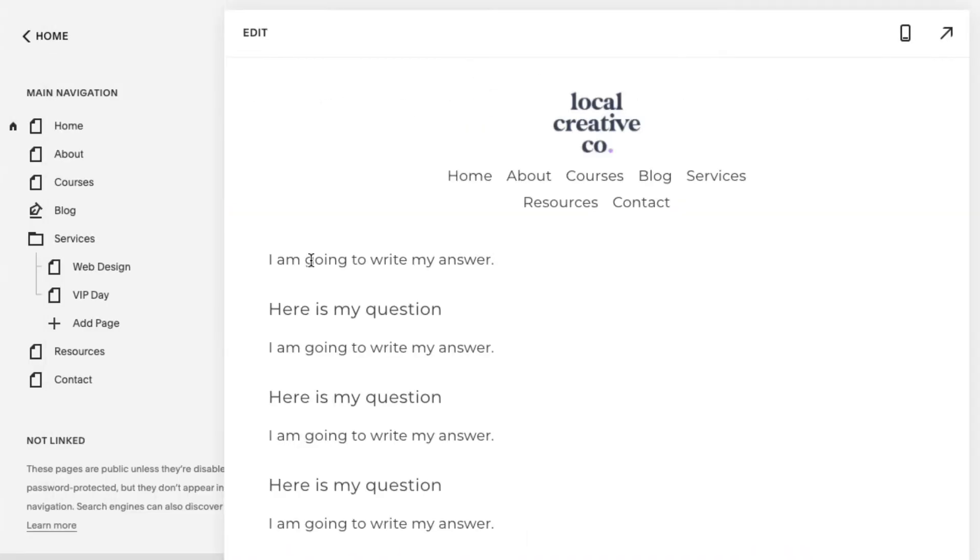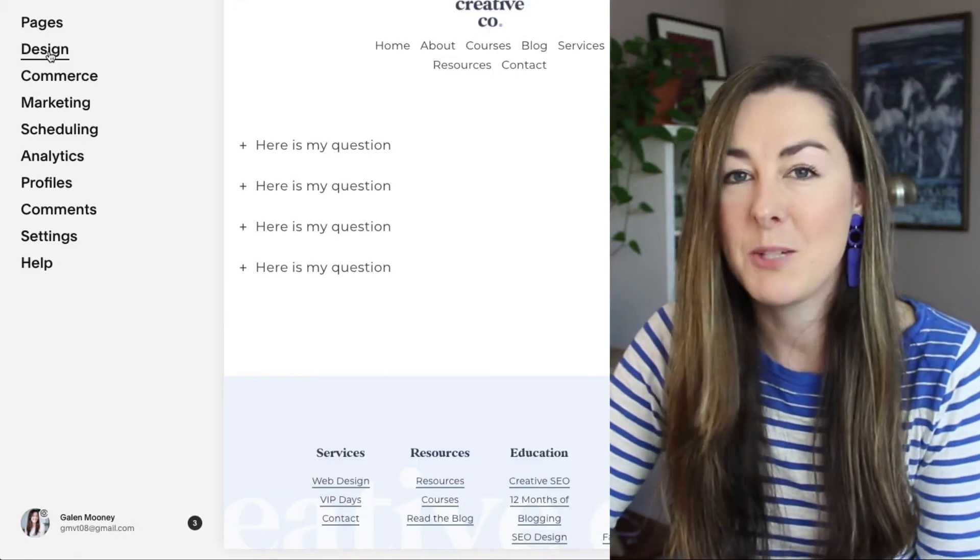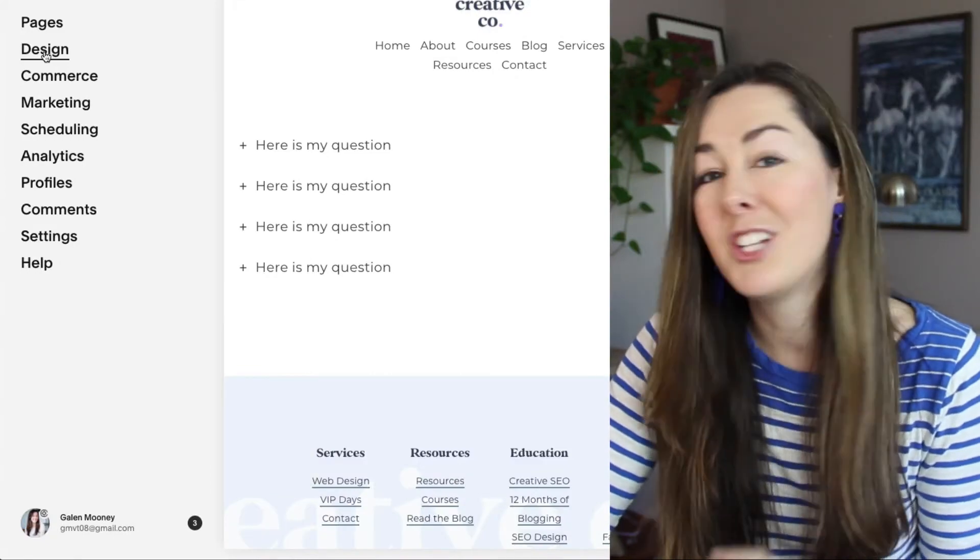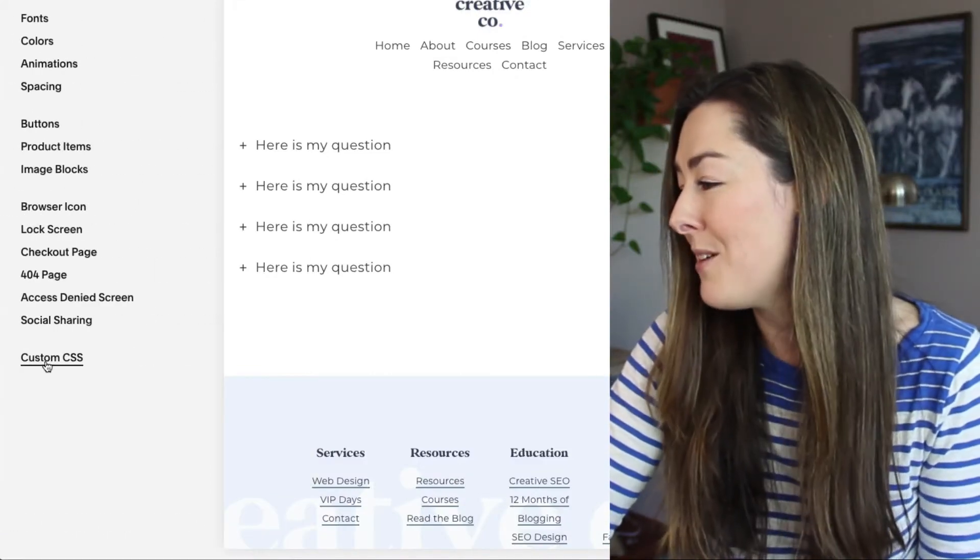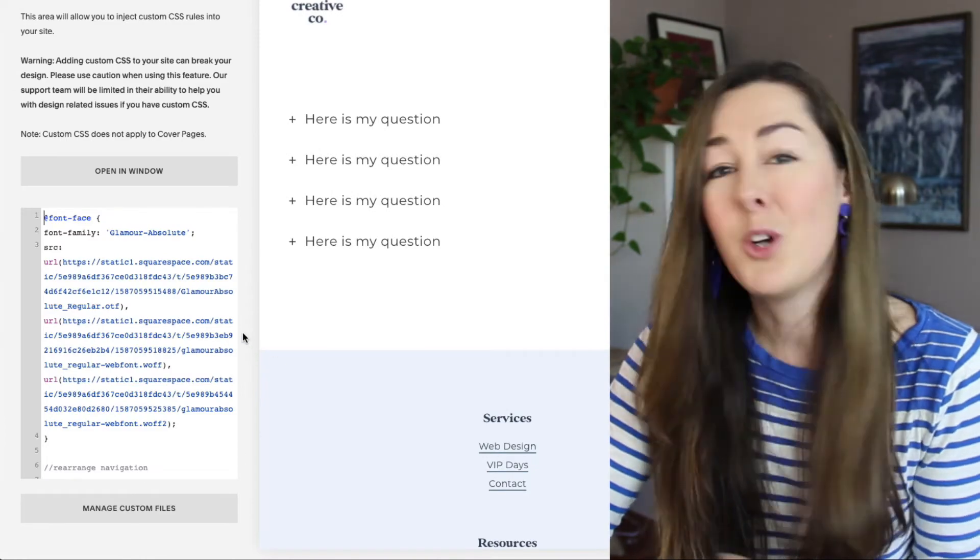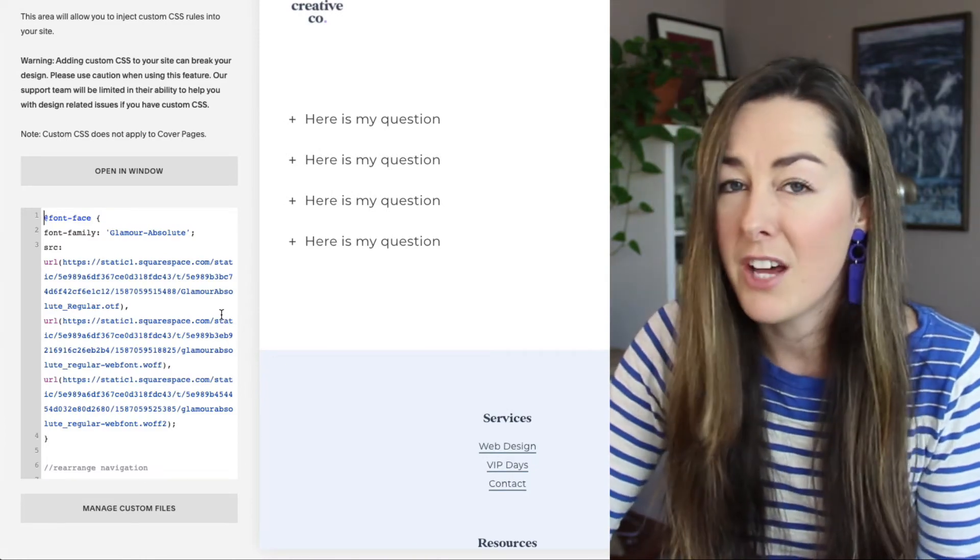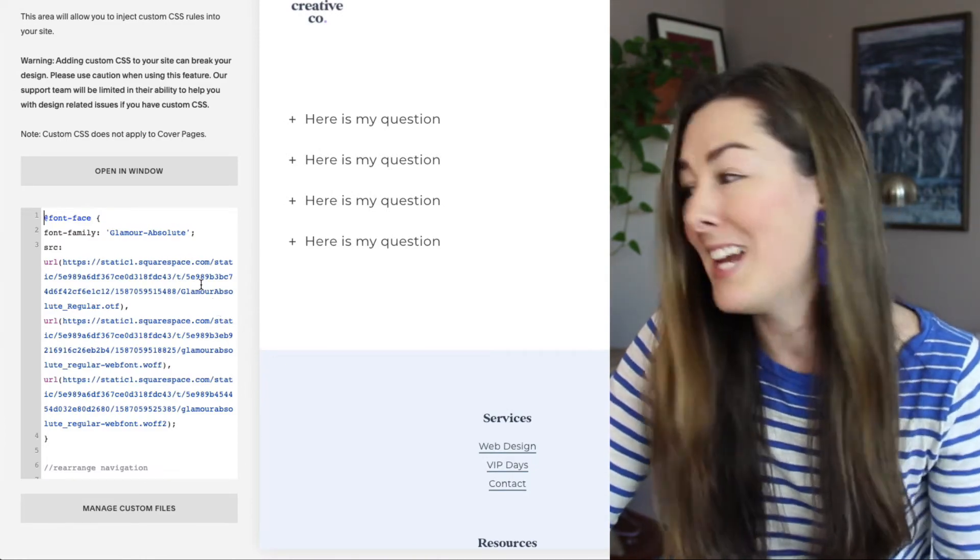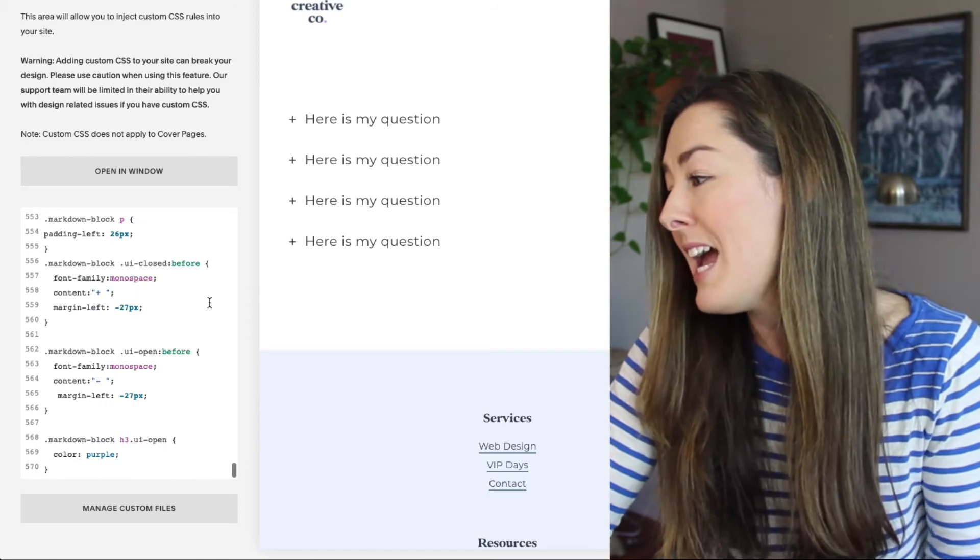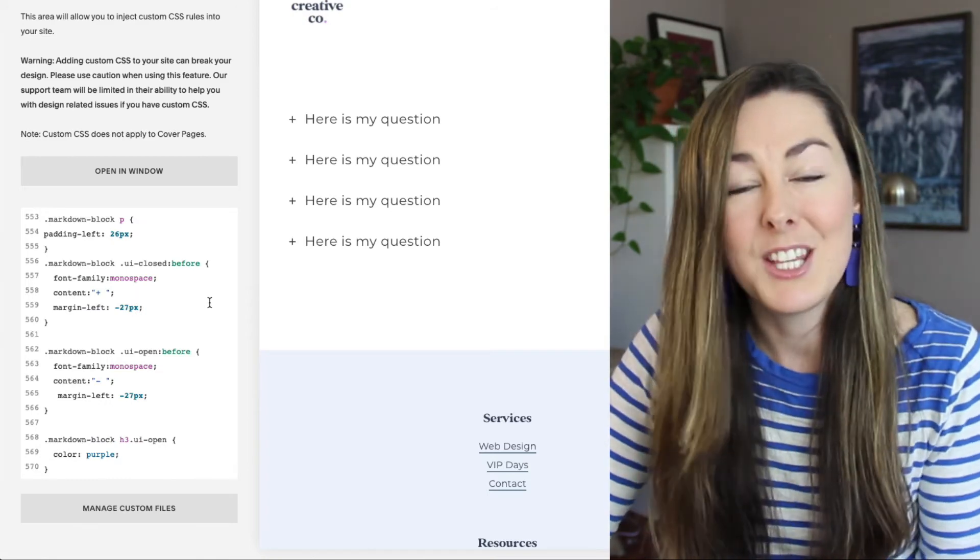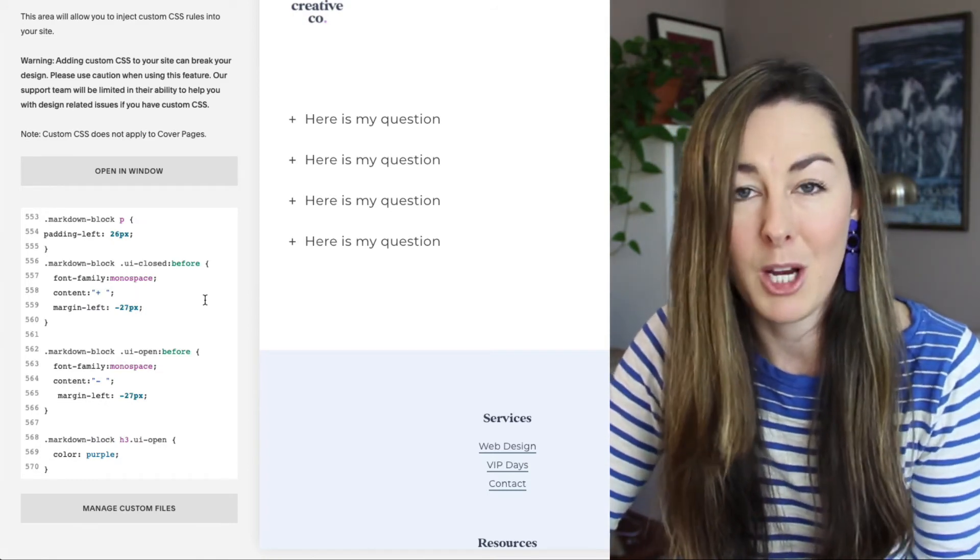And now it's time to add some custom CSS. To add in your custom CSS, you're going to click on design and scroll all the way down to custom CSS here. And don't worry if you have other content in here, or if it's blank, just scroll all the way to the bottom and paste in the content that I have in the blog post.